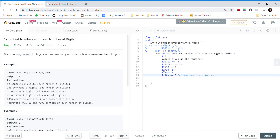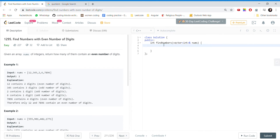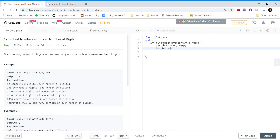Let's see how to code this. We'll take a variable count and initialize it to zero — it will tell us the count of numbers which have an even number of digits. We'll also take a temporary variable. Then for each element in the nums array, using a for-each loop in C++,